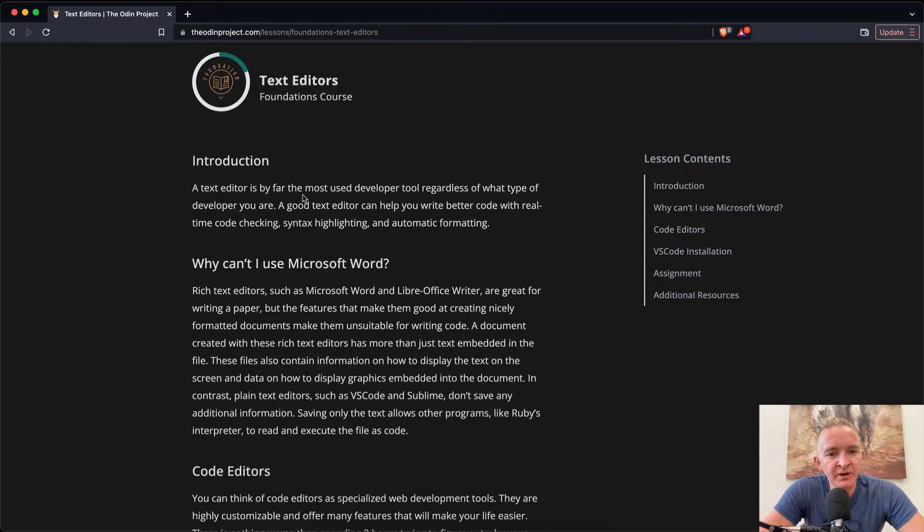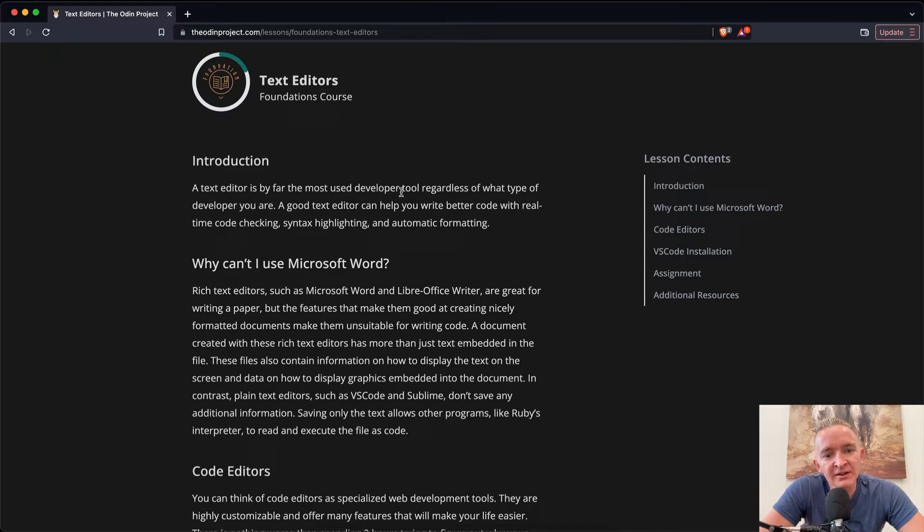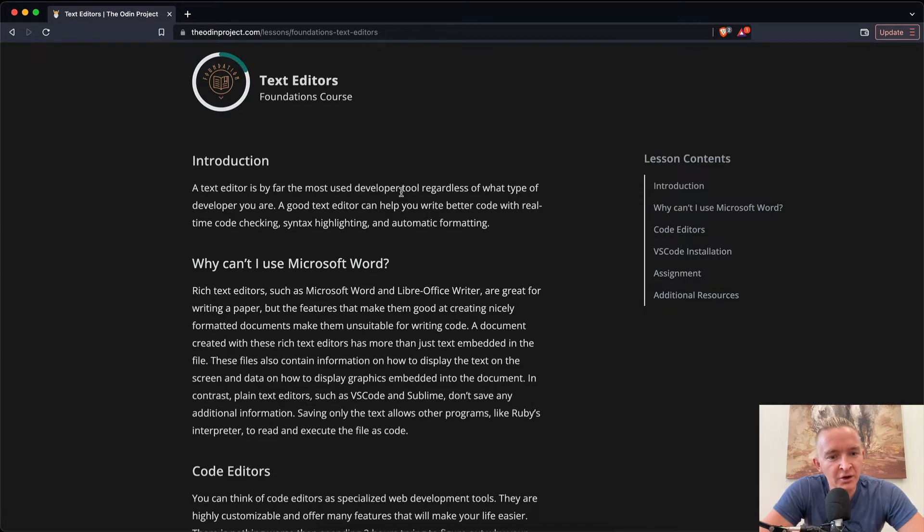A text editor is by far the most used developer tool regardless of what type of developer you are. A good text editor can help you write code with real-time code checking, syntax highlighting, and automatic formatting.